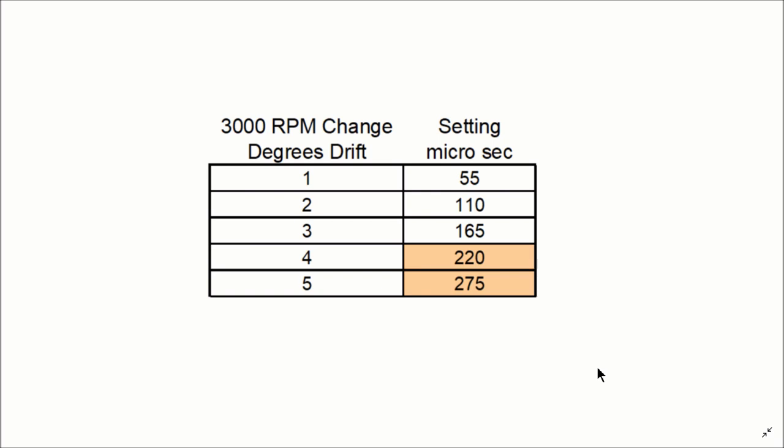But if you see, for example, 3 degrees of timing shift, it would take 165 microseconds correction.